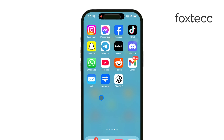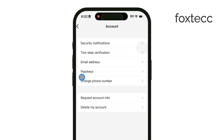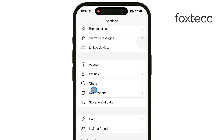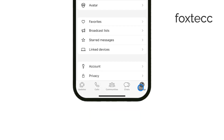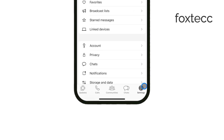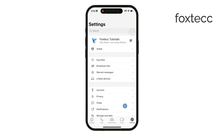Start by opening WhatsApp on your iPhone. Once you're in, tap on Settings, which you'll find in the bottom right corner. This is where all of WhatsApp's customization options are located. From there, tap on Chats.